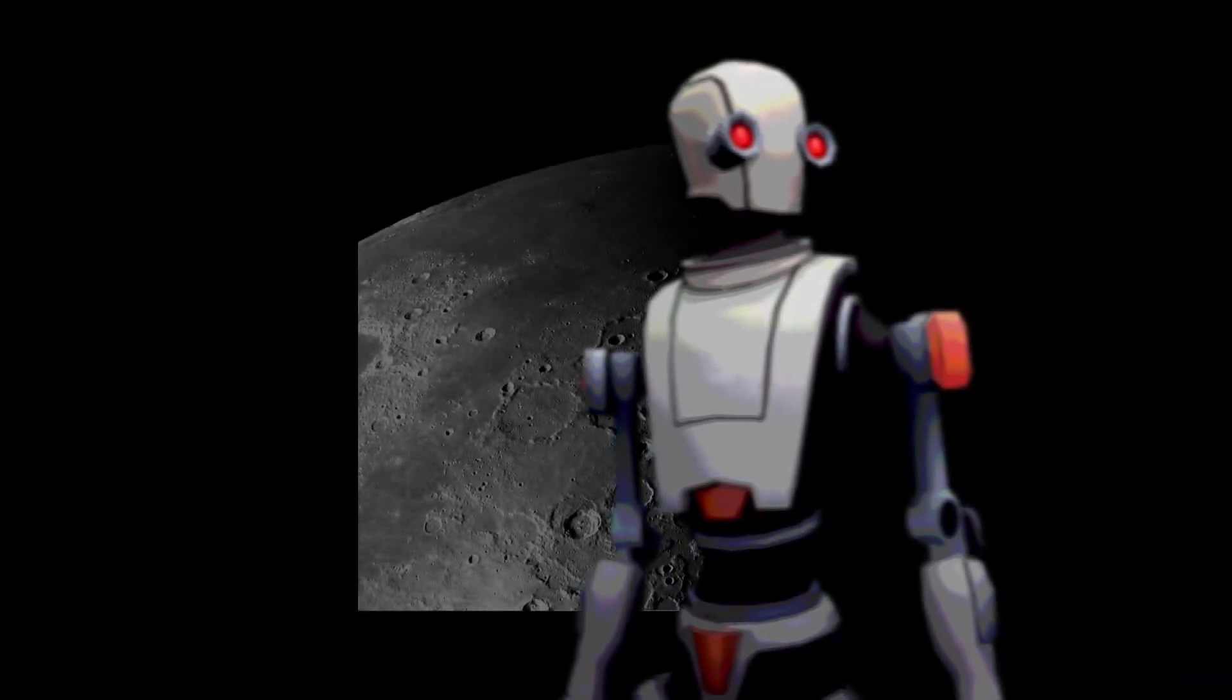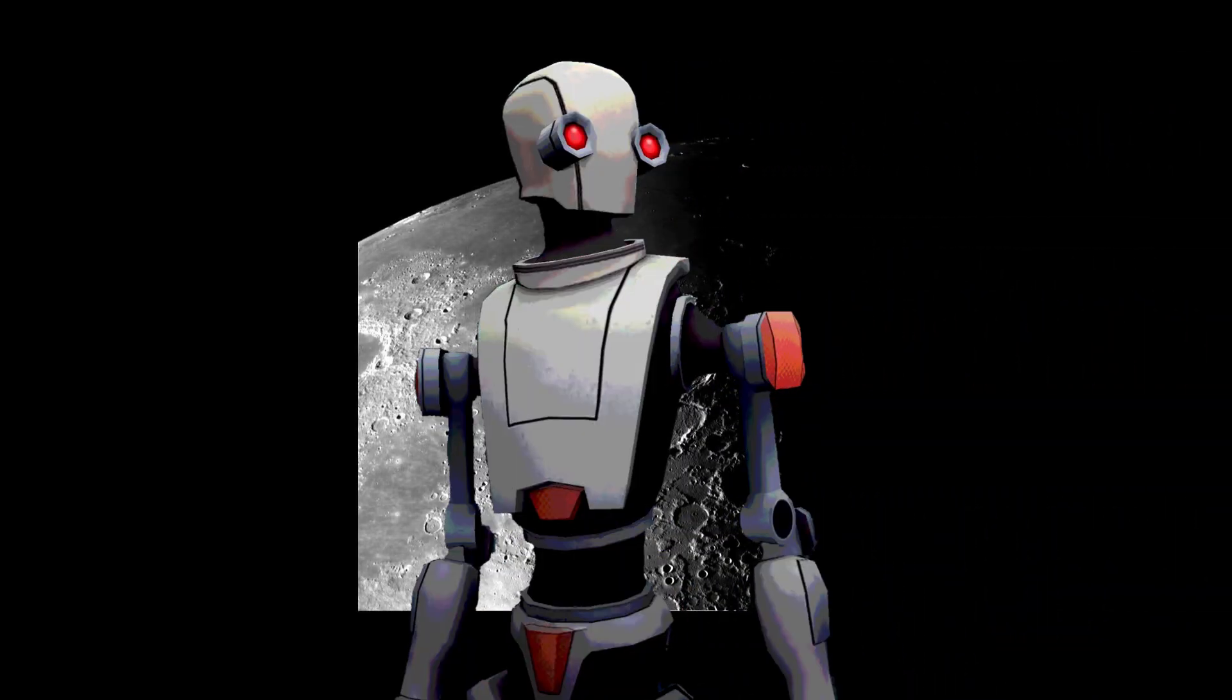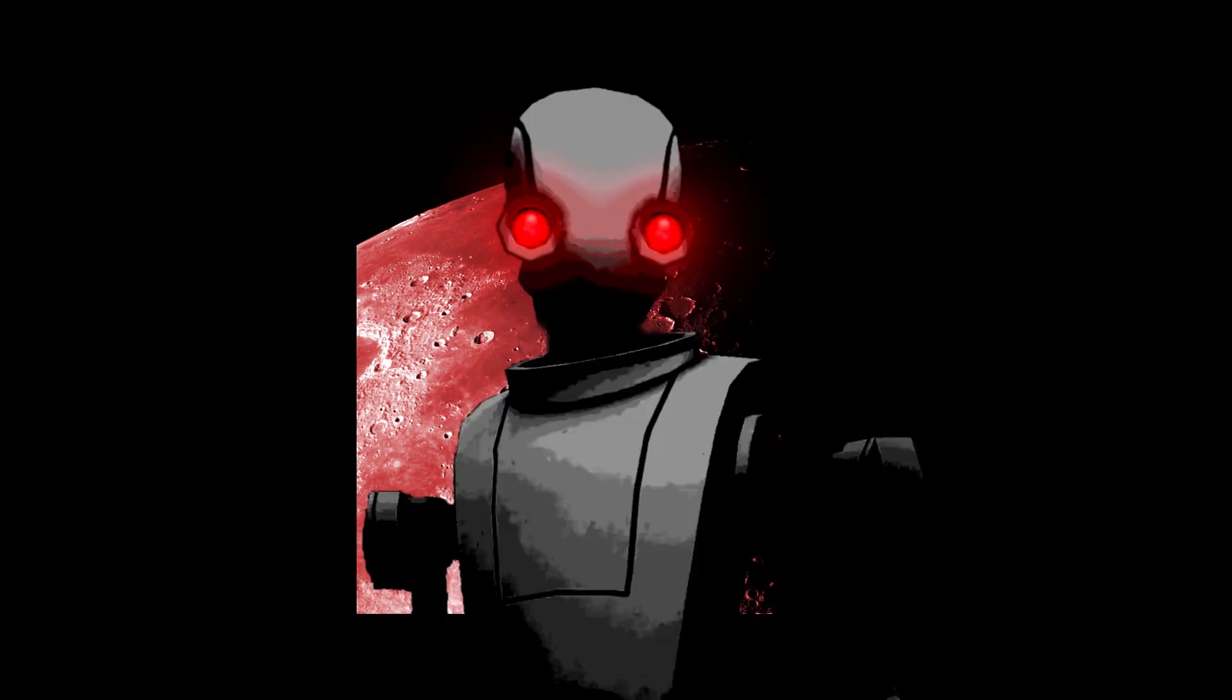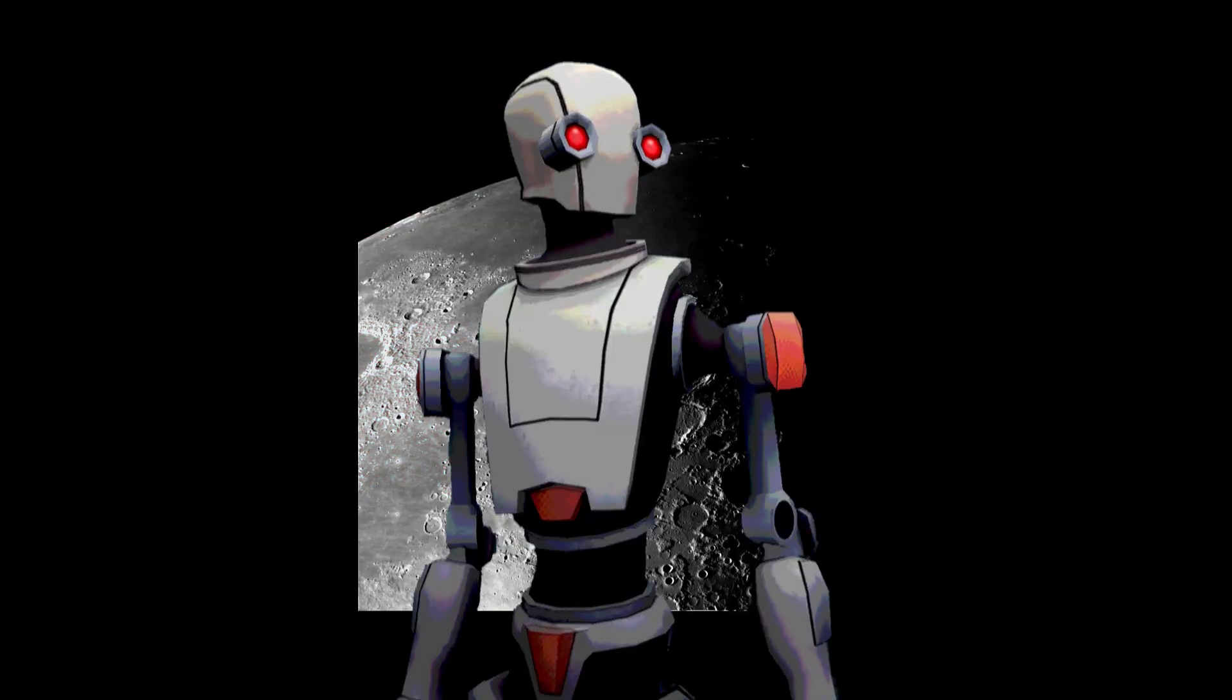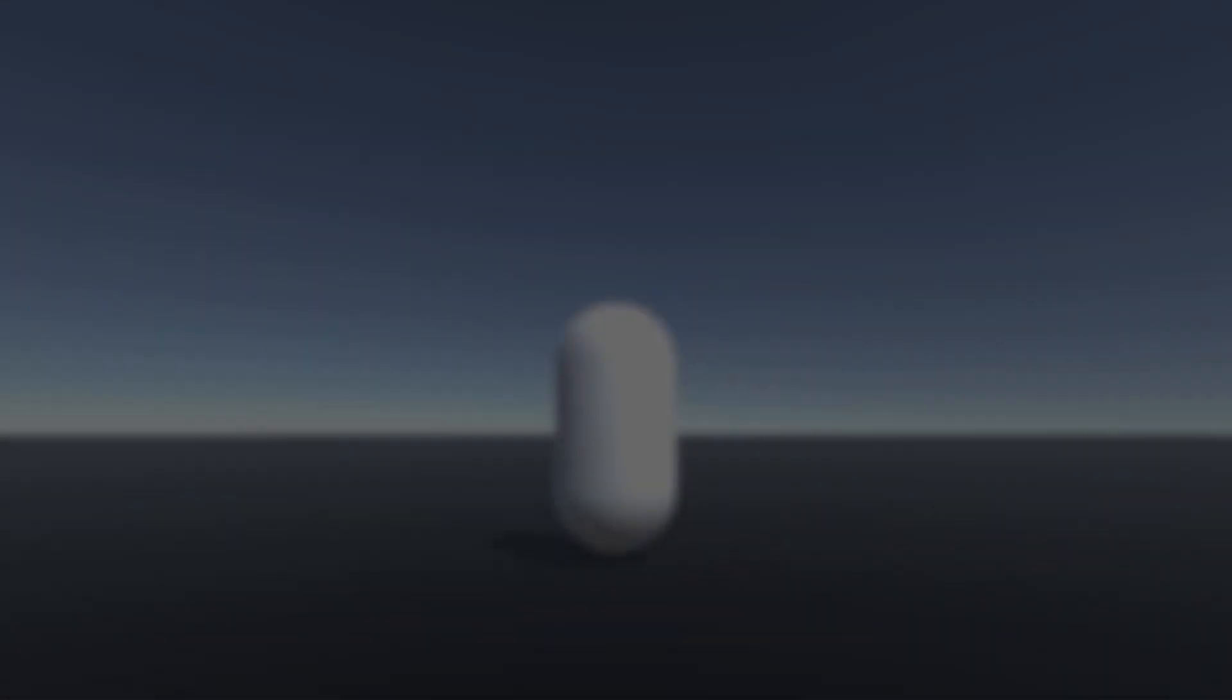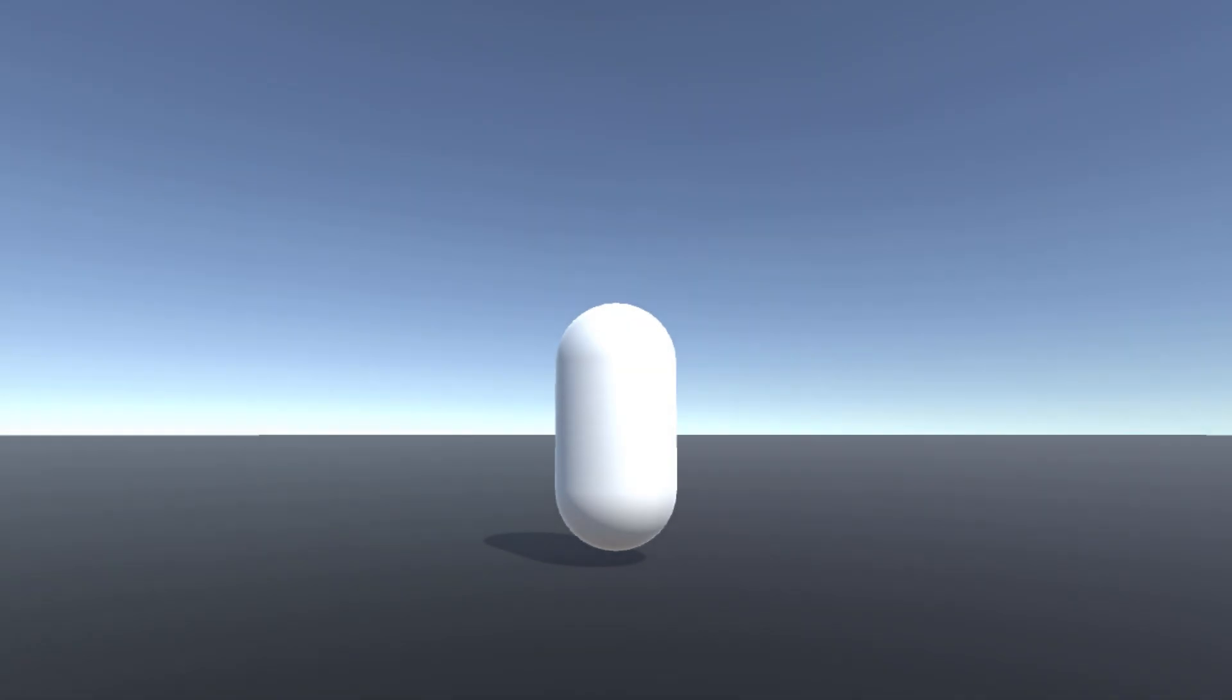Player controllers. They're amazing when they work, but scary when they don't. That is why I made you one that works. Introducing my player controller.